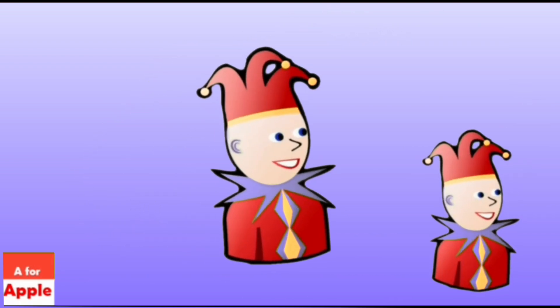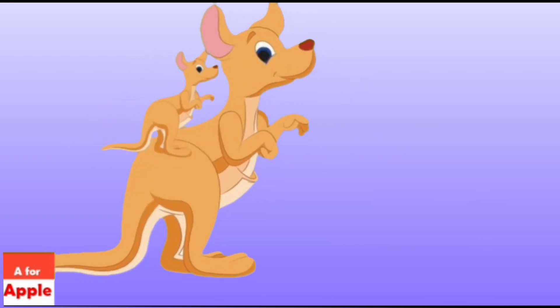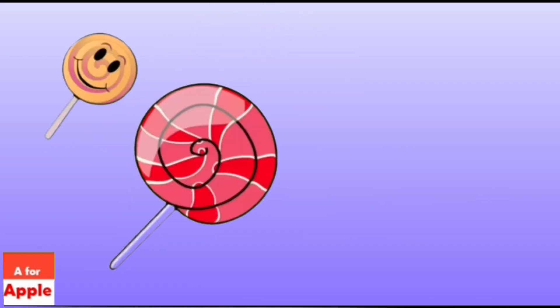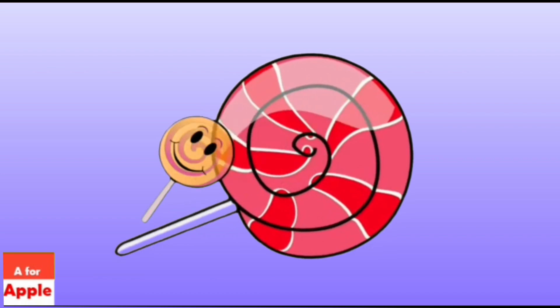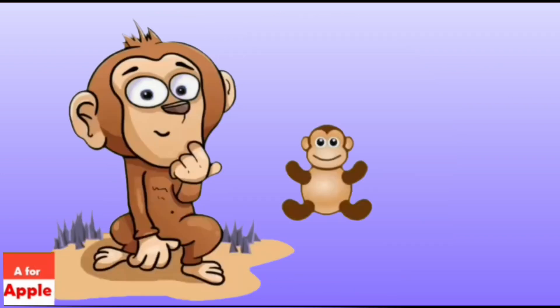J for joker, joker. K for kangaroo, kangaroo. L for lollipop, lollipop.